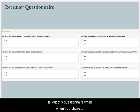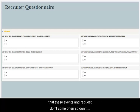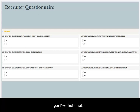When opportunities become available, we will reach out to you. Please know that these events and requests don't come often, so don't panic if you don't hear from us — we will only contact you if we find a match.